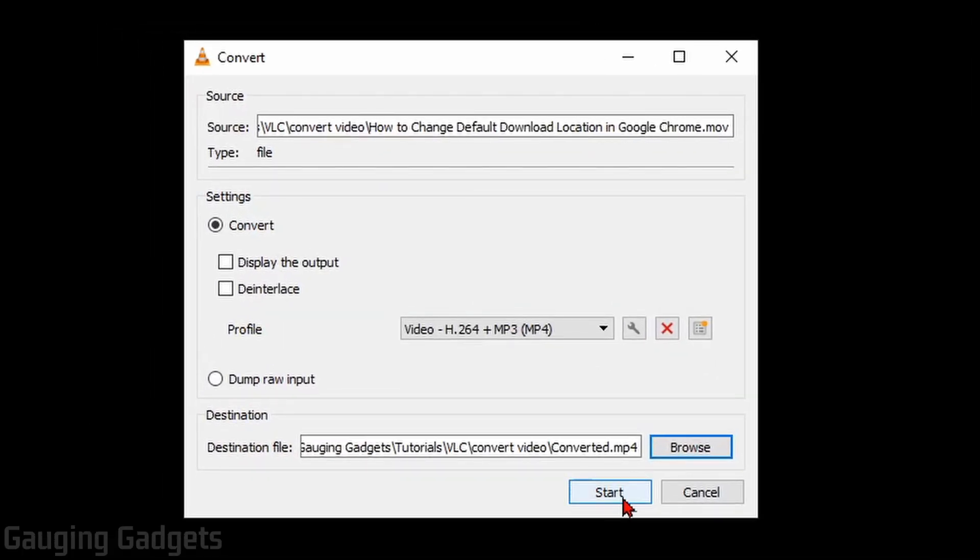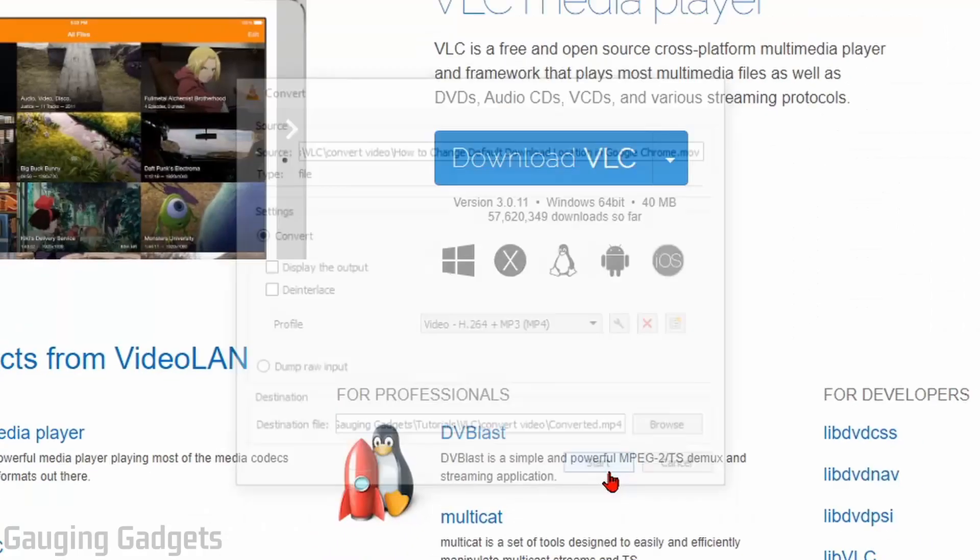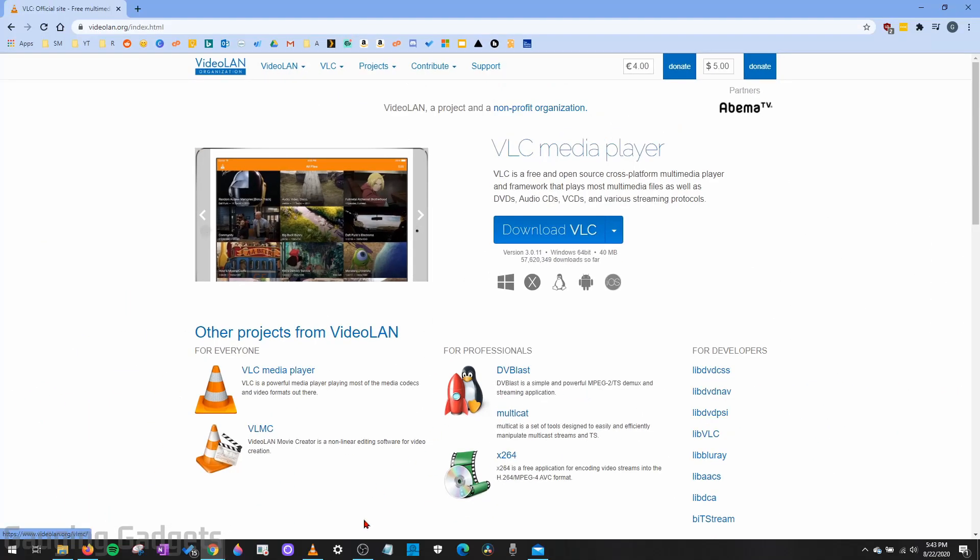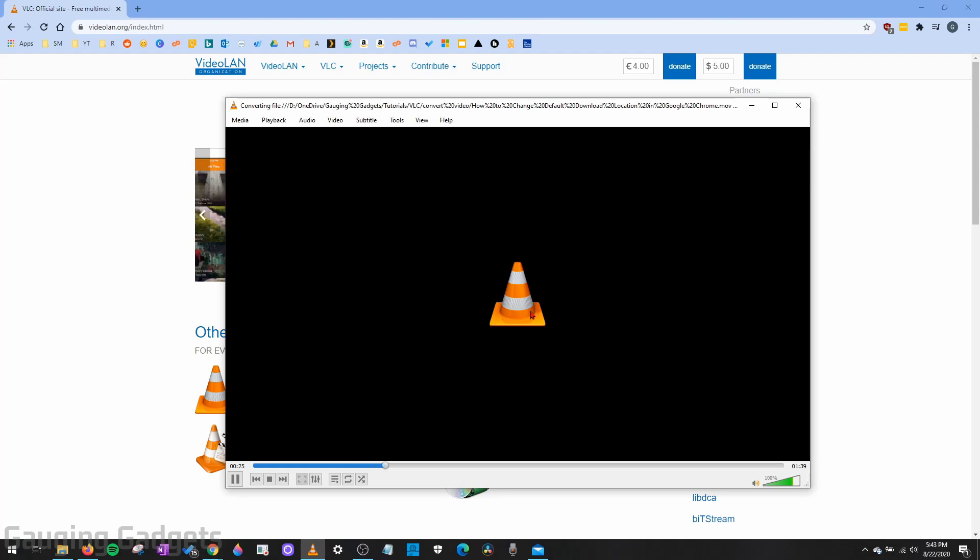After that, all we need to do is select Start. Then if you go back to VLC, you can see the progress on the bottom bar down here.